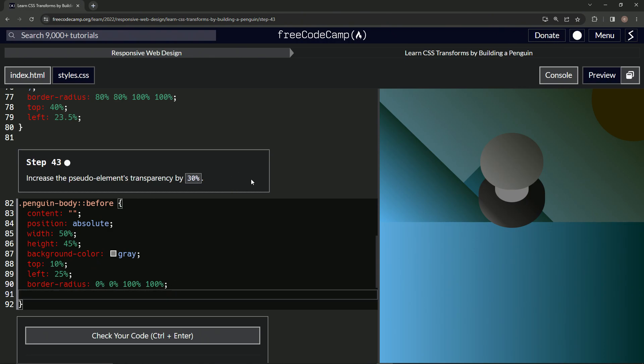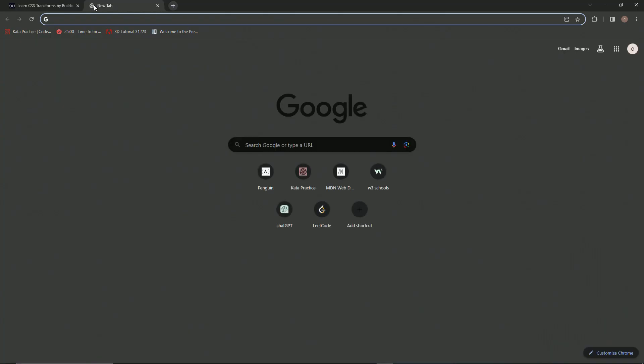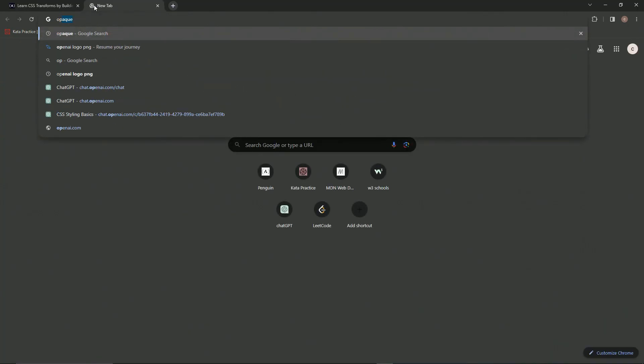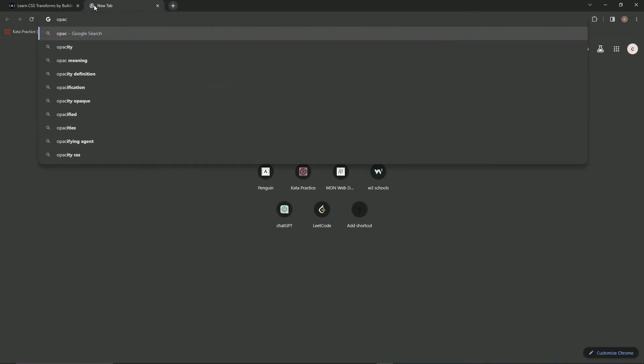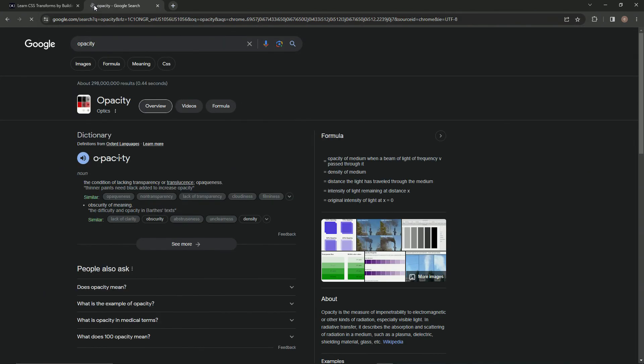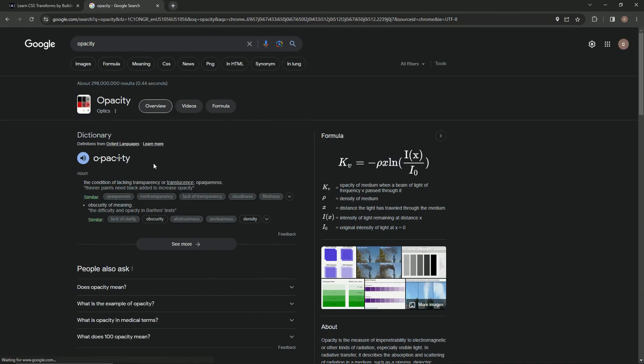It's something I deal with every day using Illustrator and whatnot. Anyway, so opacity - this is going to be a minute. So look, opacity, right? The condition of lacking transparency, opaqueness. So basically the main word in this is opaque.